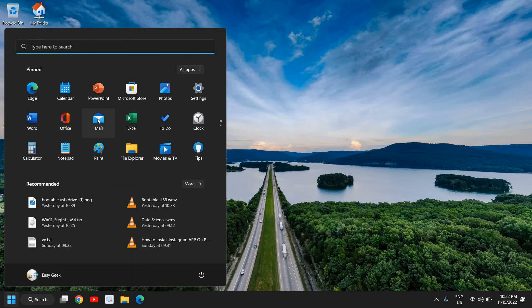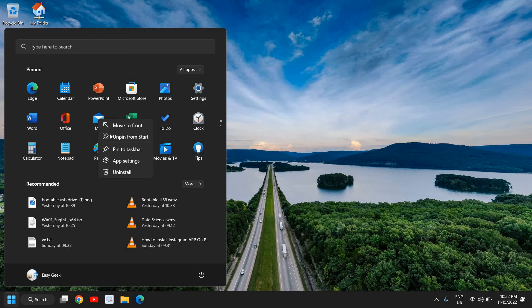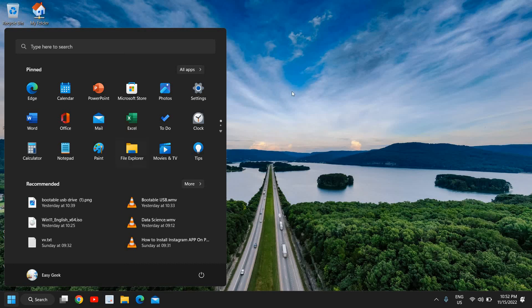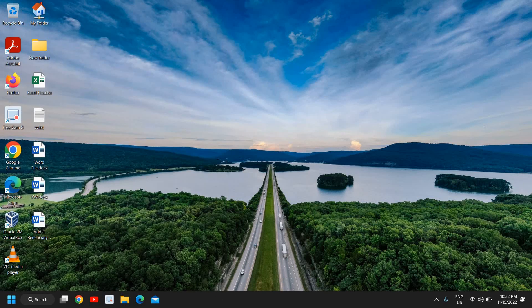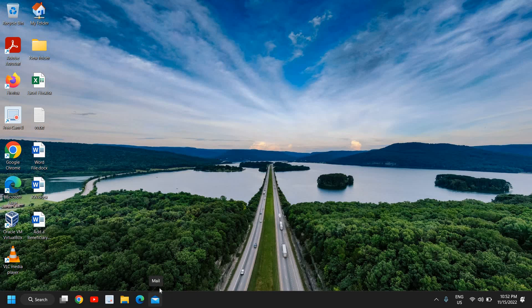You can also do a right-click and you can click on pin to the taskbar, and the mail app will be here in the taskbar. So every time whenever you want to open it, you just need to click on that and the mail will be open for you.